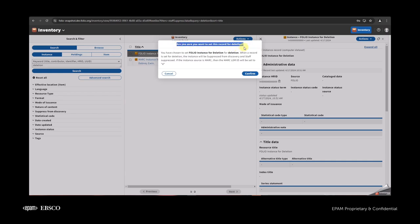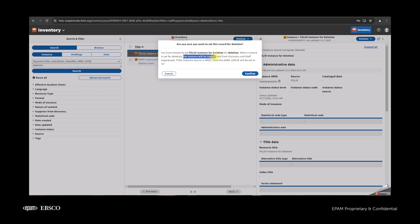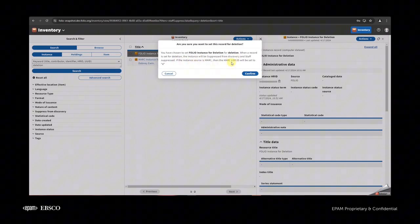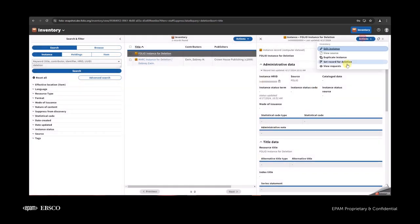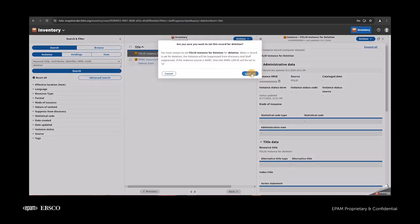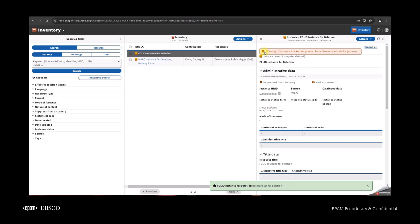The modal asks: 'Are you sure you want to set this record for deletion? We have chosen this instance for deletion.' After confirming, the instance will be set to suppressed. If the instance has a MARC record, the leader will be set to 'D.' If I click cancel, nothing will happen. But if I click confirm, you'll see a warning message that the instance is marked as suppressed from discovery and staff suppressed.